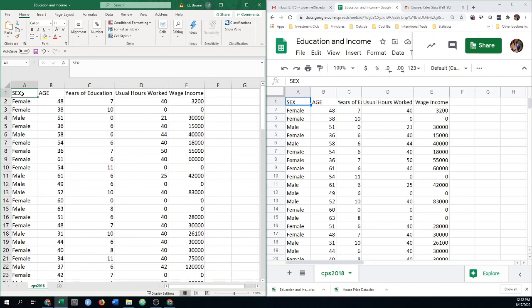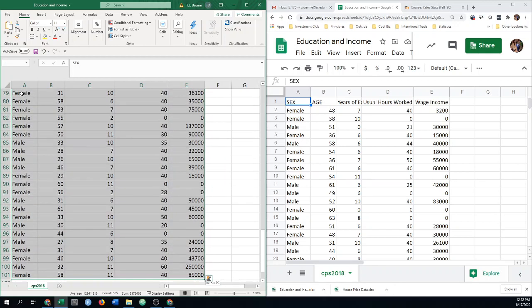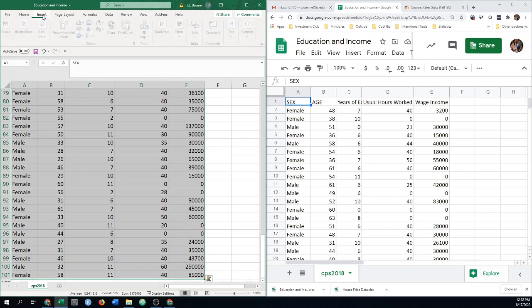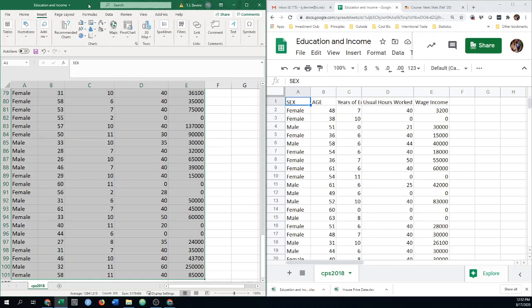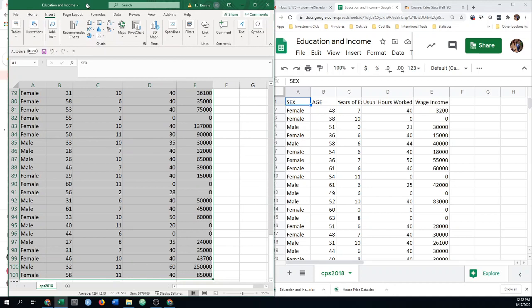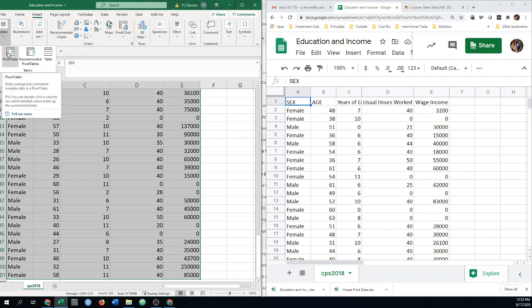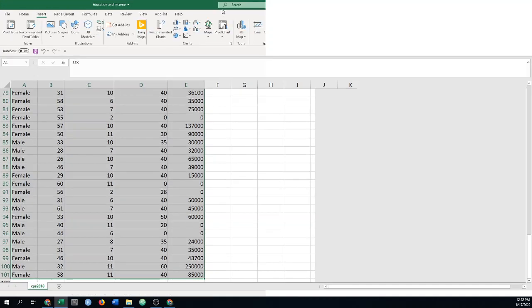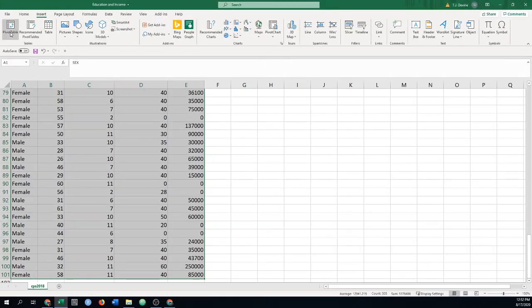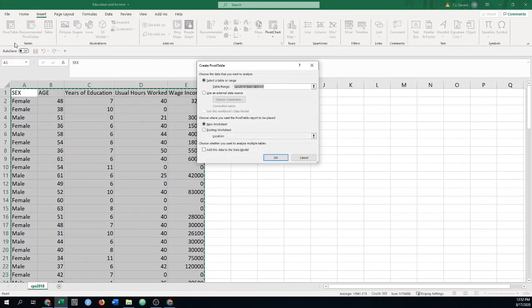We'll start off with selecting everything that we have. So I'm going to select the top row, and then do control down arrow to get all of our data. And then I'm going to come up to insert, and I'm going to pick pivot tables, which are probably a little bit squished right now.